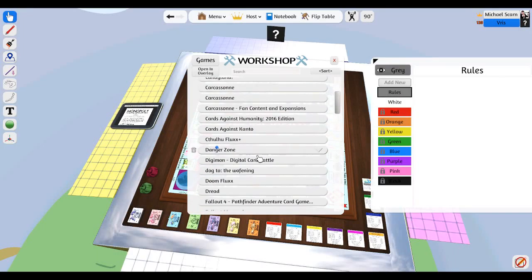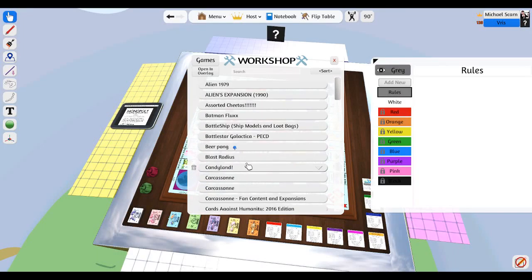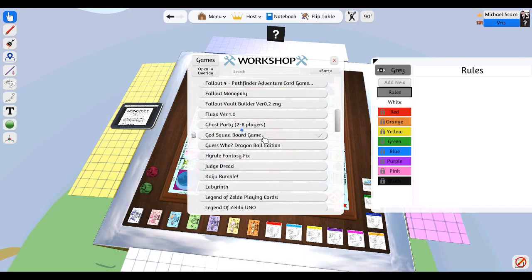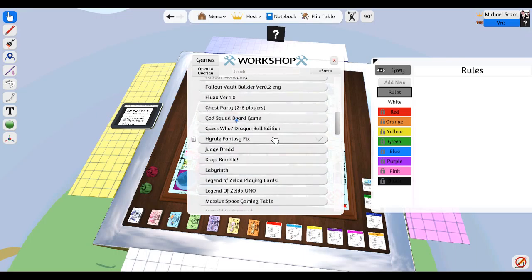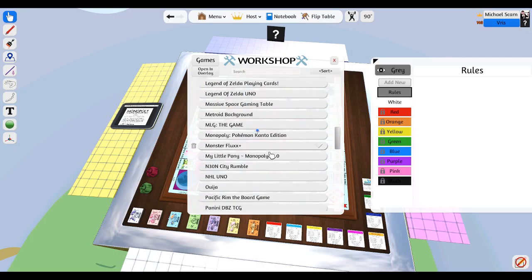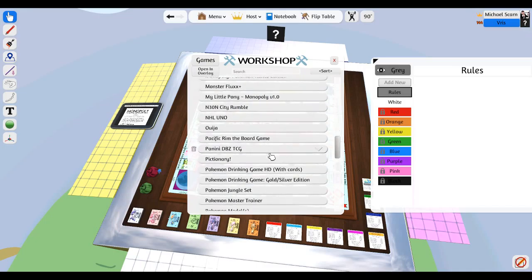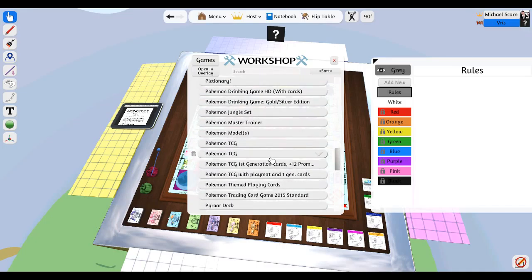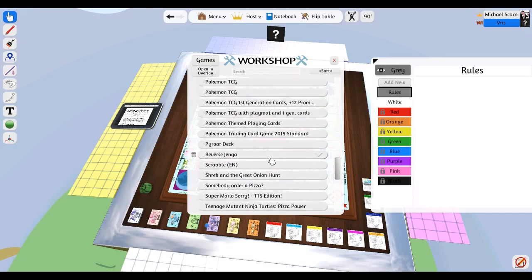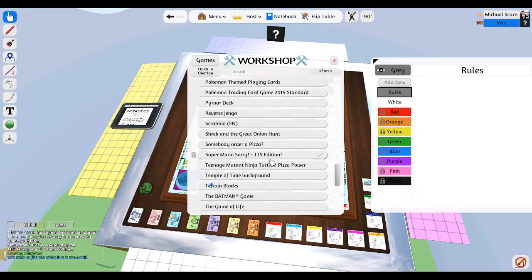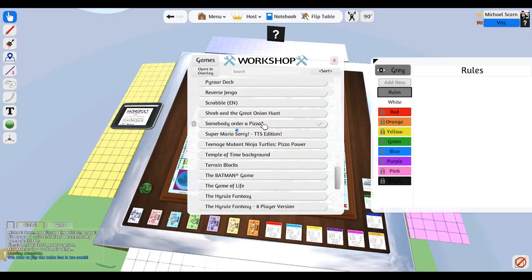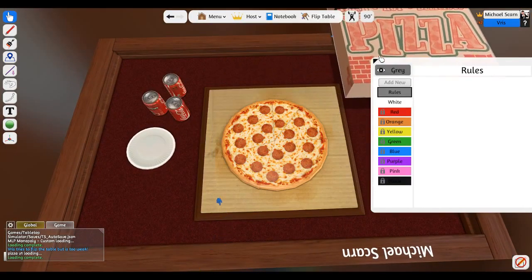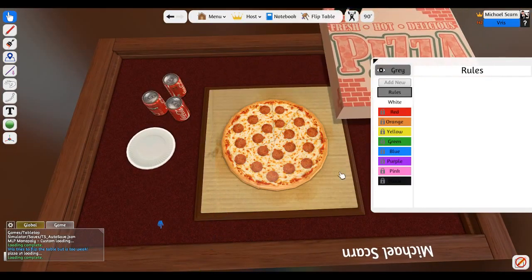No, I am not playing My Little Pony Monopoly with pink stuff. Alright, here I got a really great game. Let me find it.